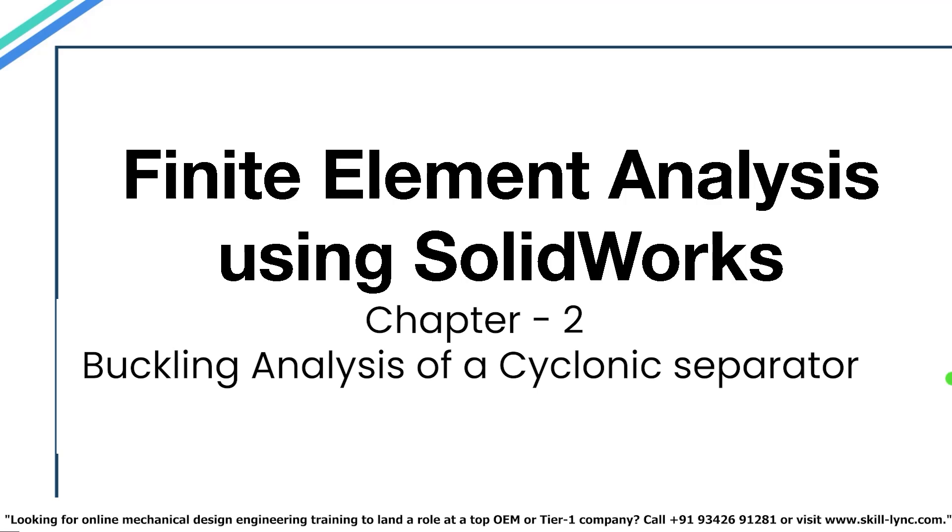Welcome back to the course FEA analysis using SOLIDWORKS. In this video we will be talking about buckling and buckling analysis.